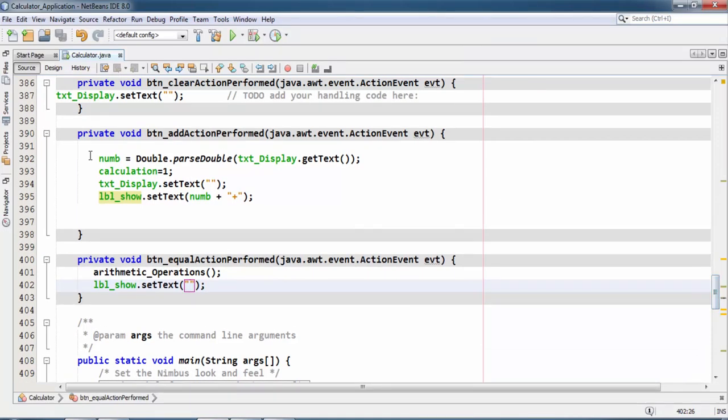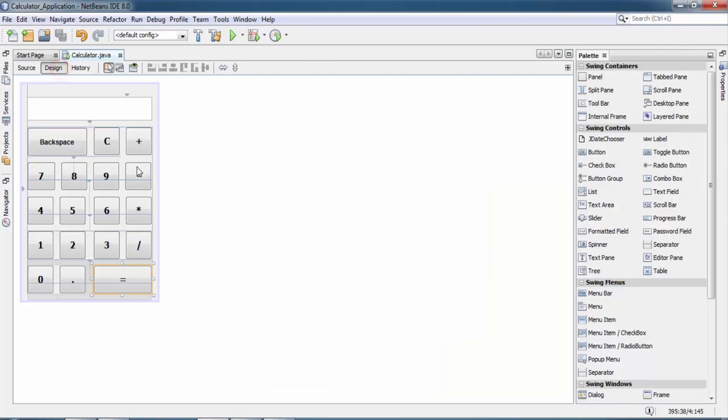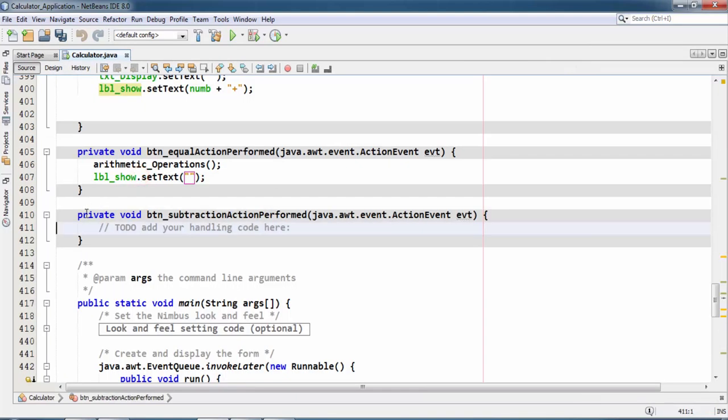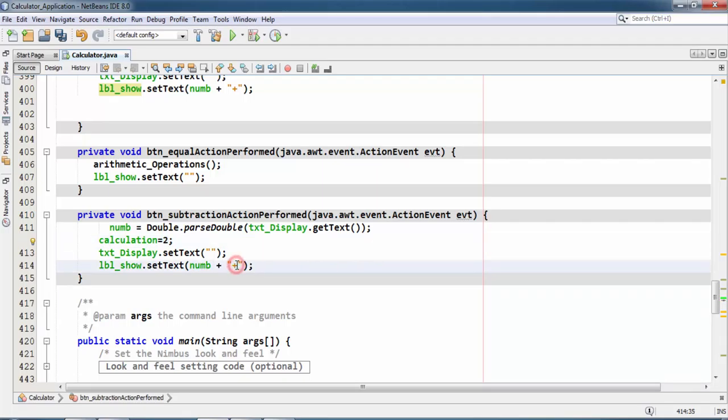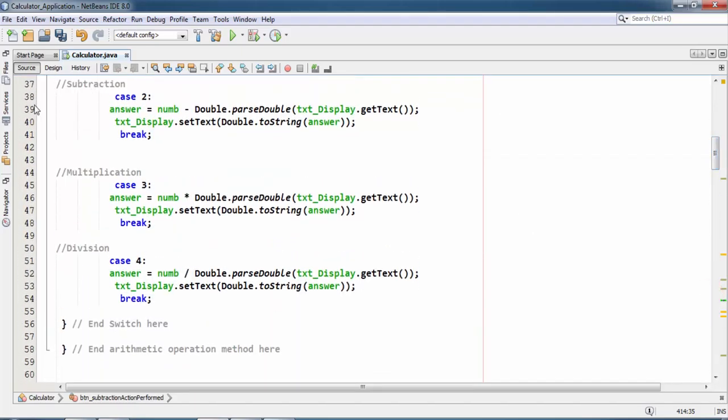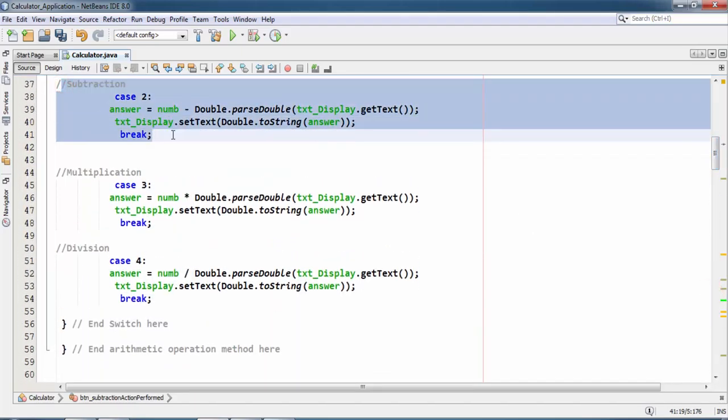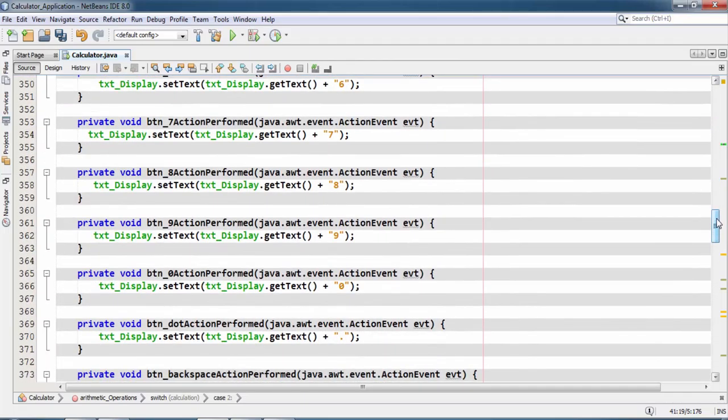So copy this value which is inside the button action listener of addition button and go to this subtraction. Apply an action listener and paste this code here, and change case 1 to 2. And sign plus 2 minus, because case number 2 here is our subtraction code. That's why I take here 2.